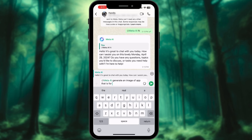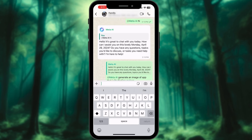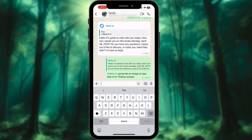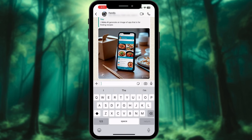Remember, to continue chatting with the AI, simply write @MetaAI or reply to its previous message. When chatting with Meta AI in a group, both you and all other group members will be able to see and interact with the AI.